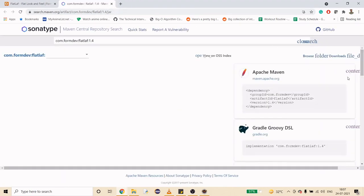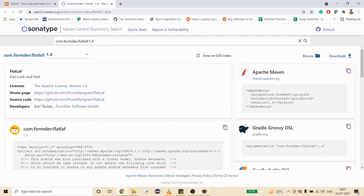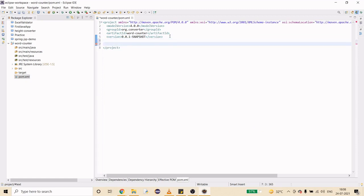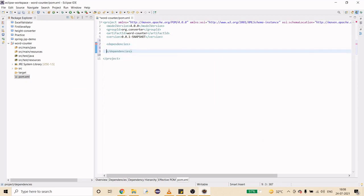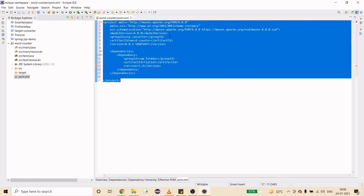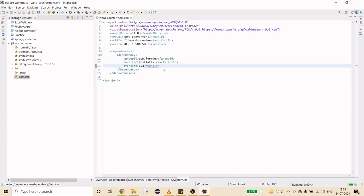I'm going to Maven Central, copy this dependency, and import it into pom.xml. I'll add the dependencies tag, paste it in, format, and save. It's going to download the dependency for me.